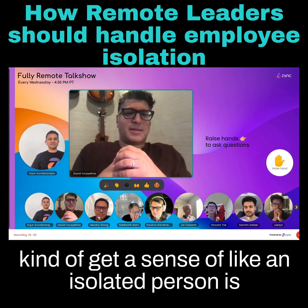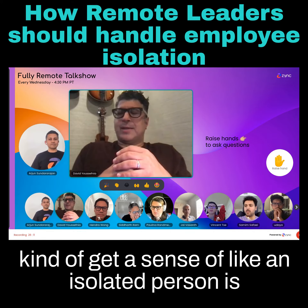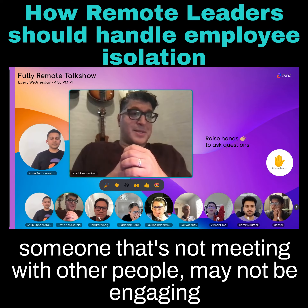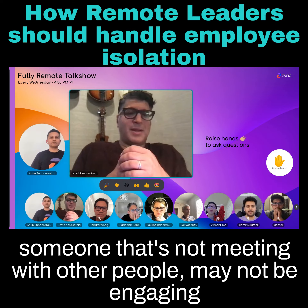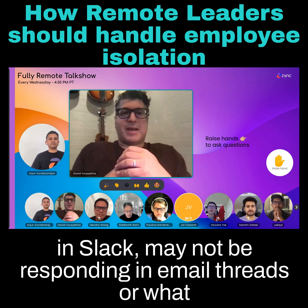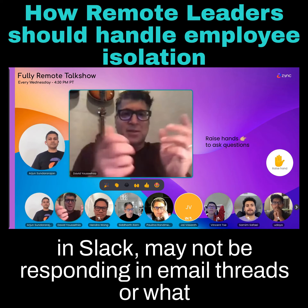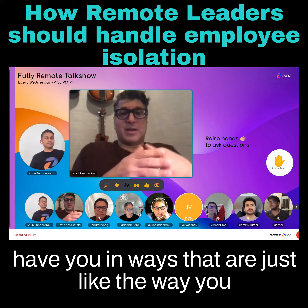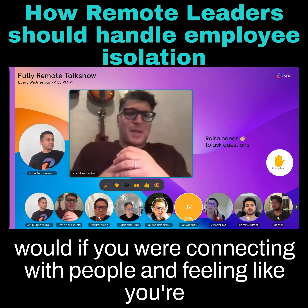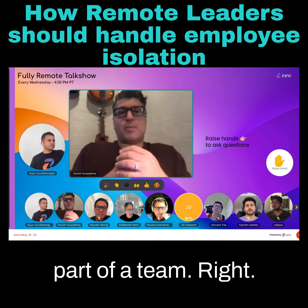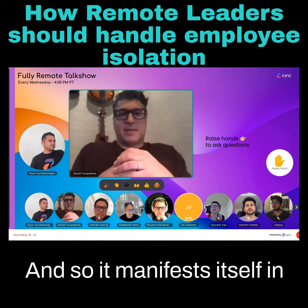You get a sense that an isolated person is someone who's not meeting with other people, may not be engaging in Slack, may not be responding to email threads in the ways you would if you were connecting with people and feeling like you're part of a team. And it manifests itself differently in different people.